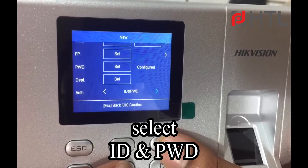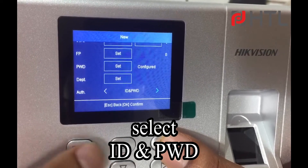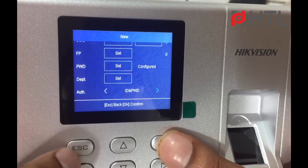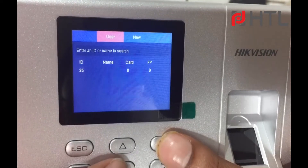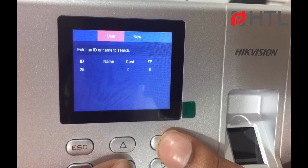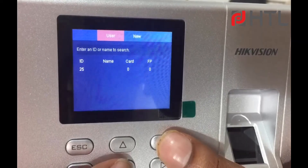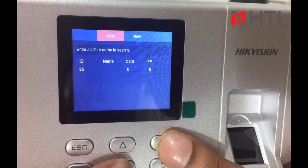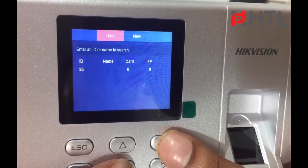So this is what we are looking for — card and password. Once you select this, click on Escape and click on S to save. This user will be able to log in only through password, nothing else.